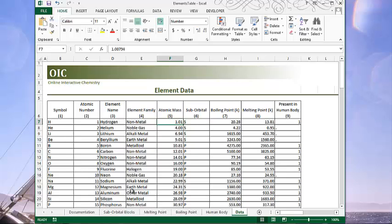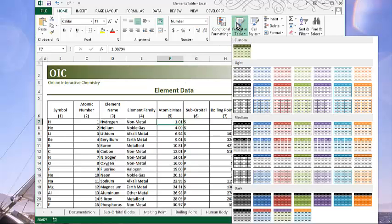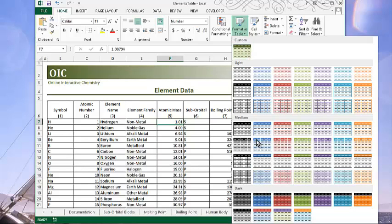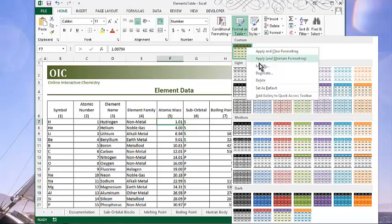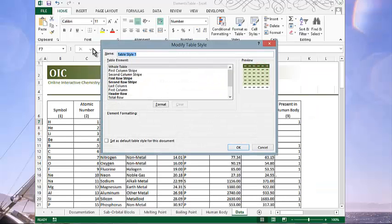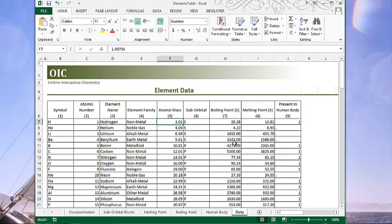And then we want to apply it. So as long as our cursor's in the current table, we can go to Format as Table. And there's our custom format. Oh, I forgot to name it. Let me do that now. So if we go into, if we right click and choose Modify, the table style name is up here. And we were going to call this E-table. And click OK.